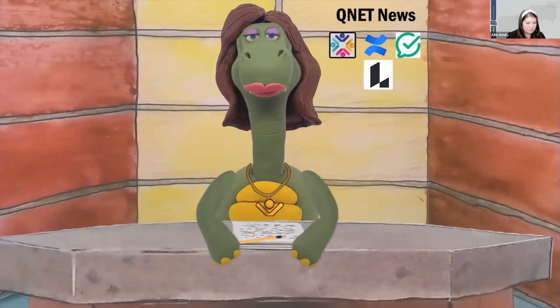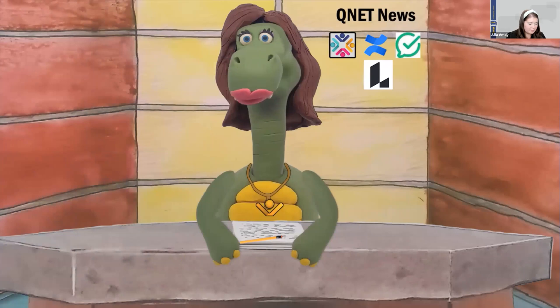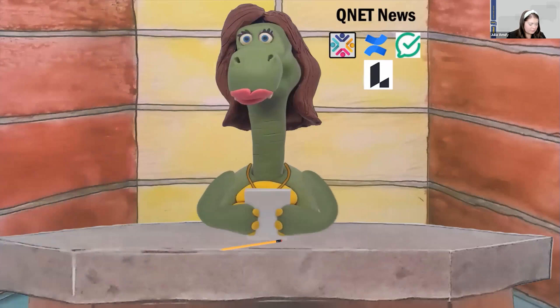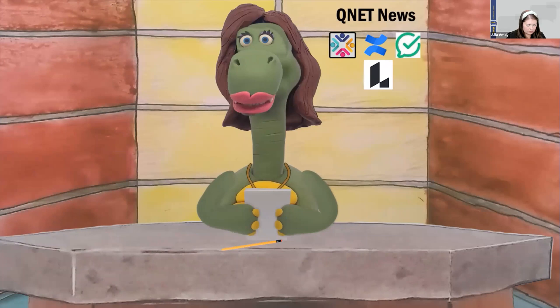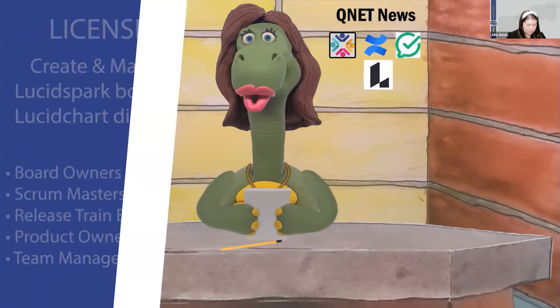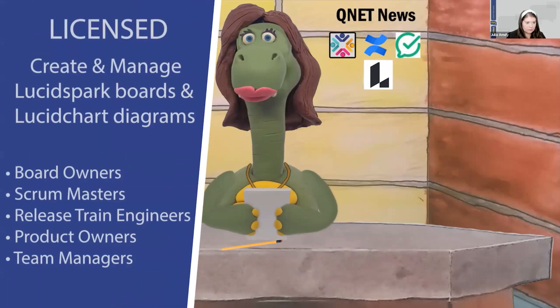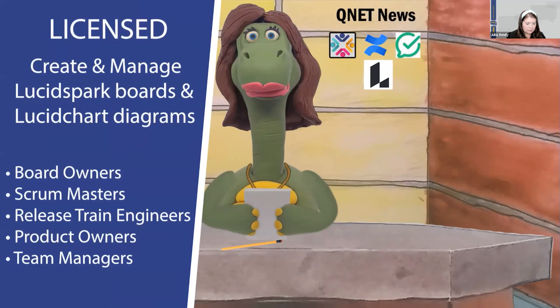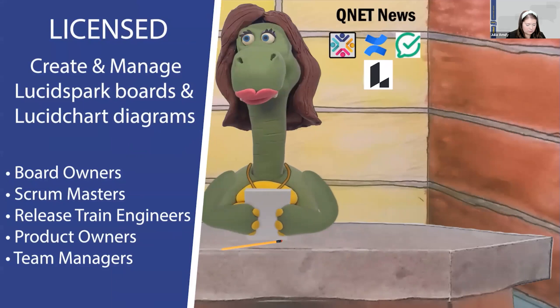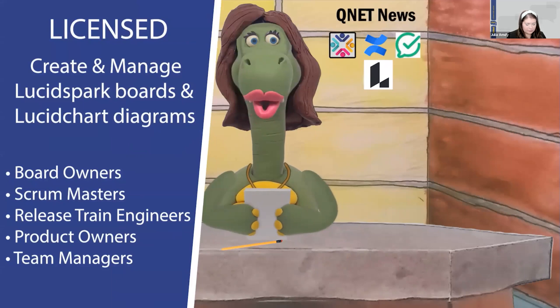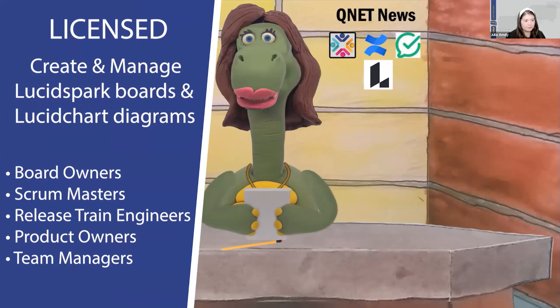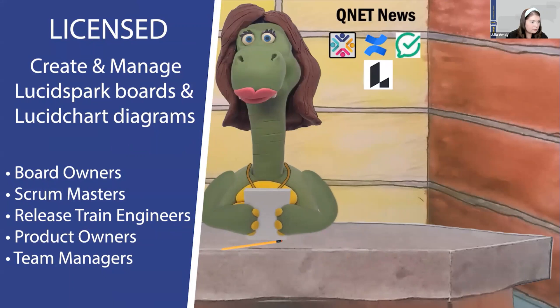So, choose from three different types of roles. The first is an actual licensed role. Licensed Lucid users are able to create and manage Lucid Spark boards and Lucid Chart diagrams. Be aware, though, licensed roles are for board owners, scrum masters, release train engineers, product owners, and team managers only.